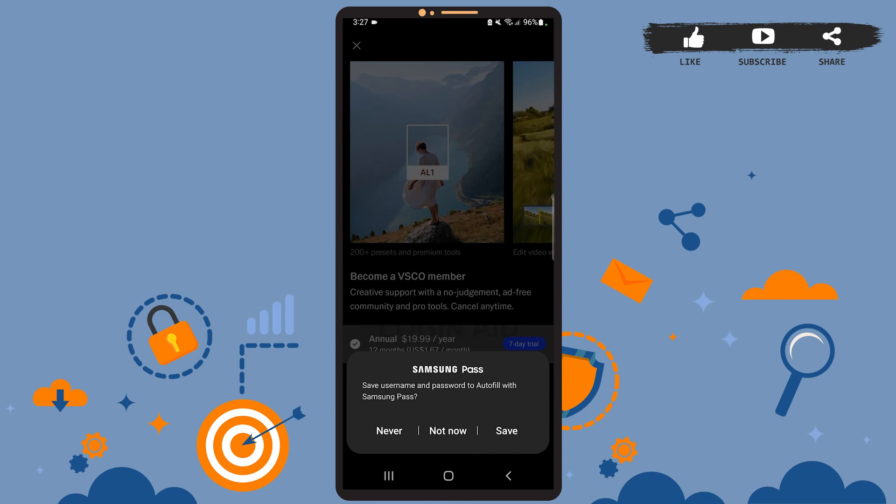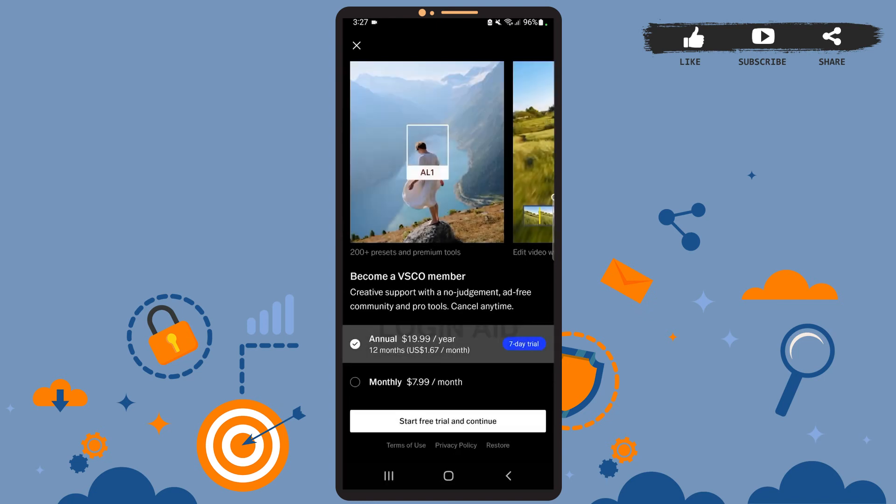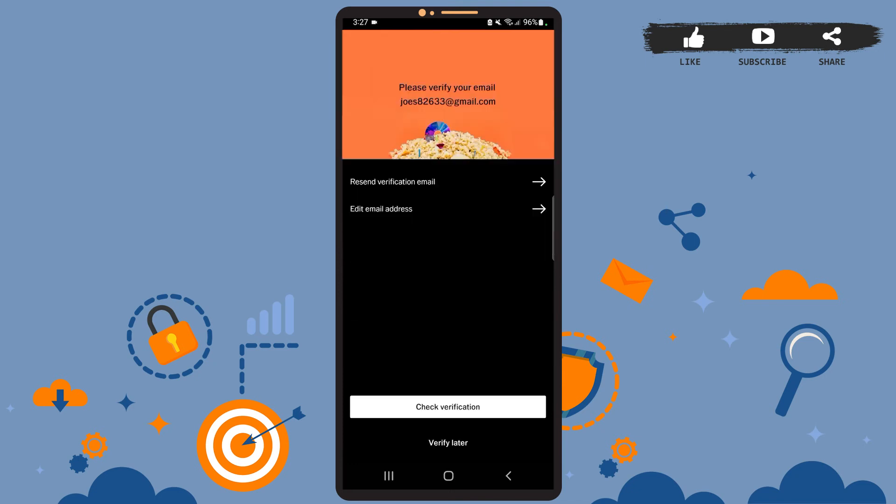Also you can be a VSCO member, but you'll have to pay for that. For now, just tap on the cross sign at the top left corner of the screen, and here you'll have to verify your email.